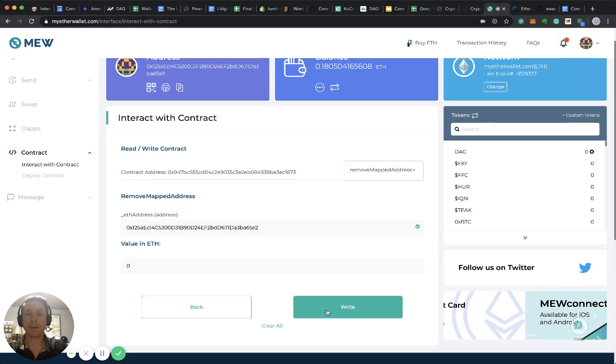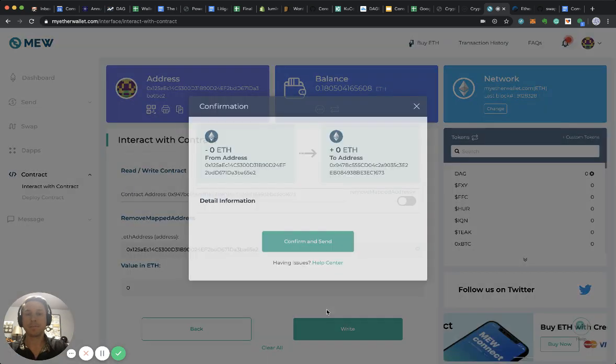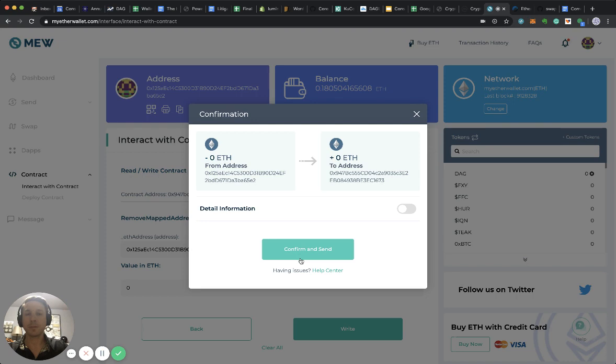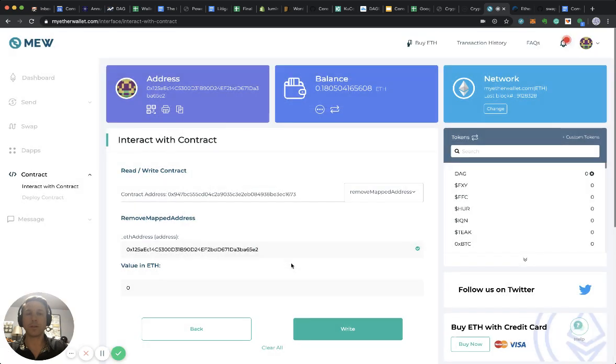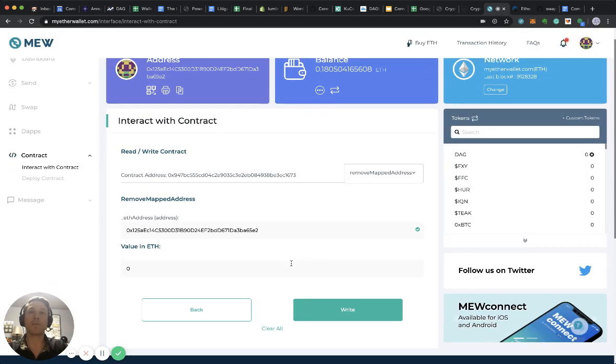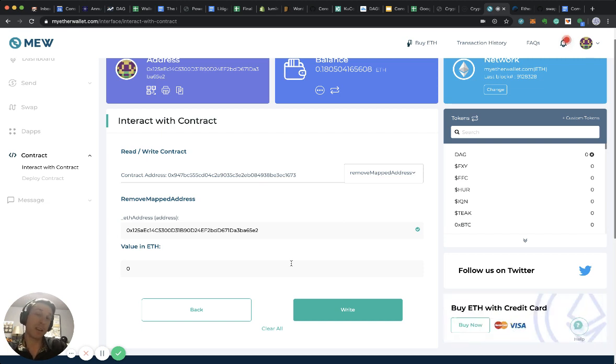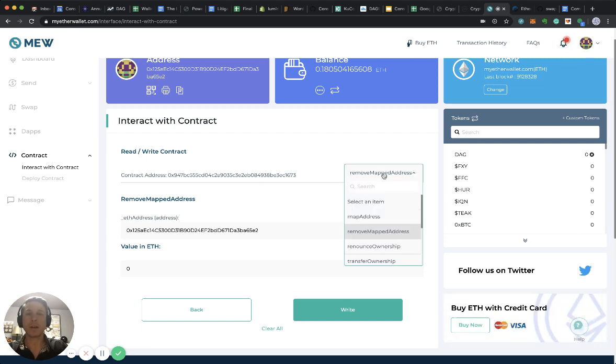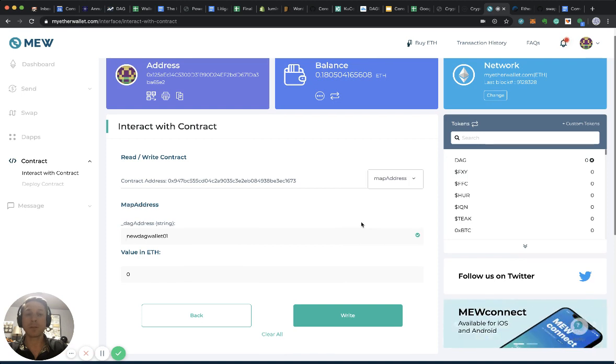I click write, confirm and send. Okay, so that's it. Now I have removed my previously mapped address because I've discovered maybe there was a mistake. And now I can go through the process again and remap it or map a new address.